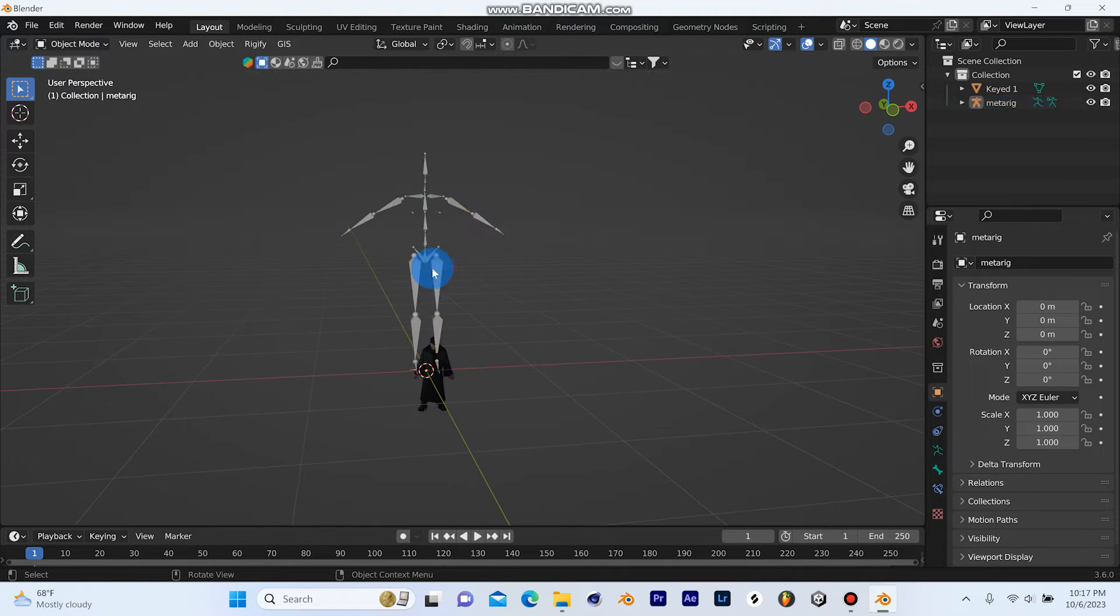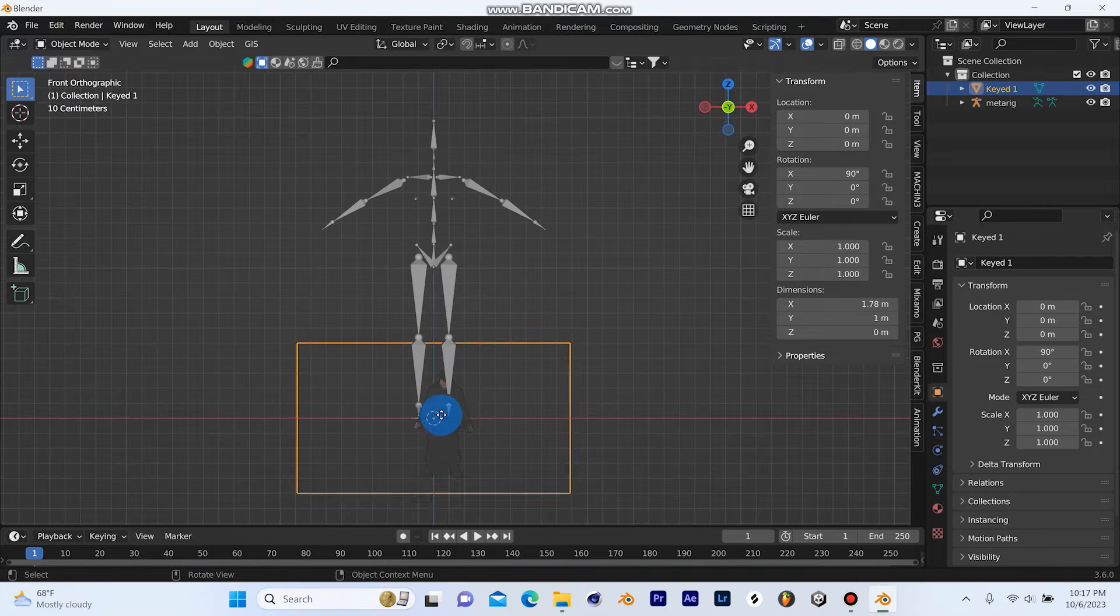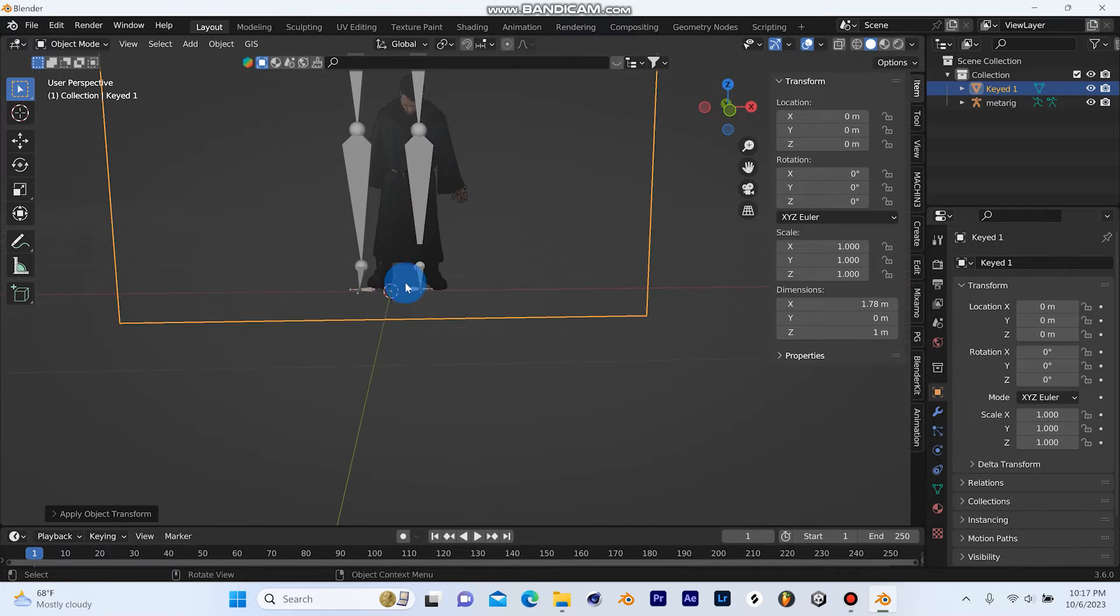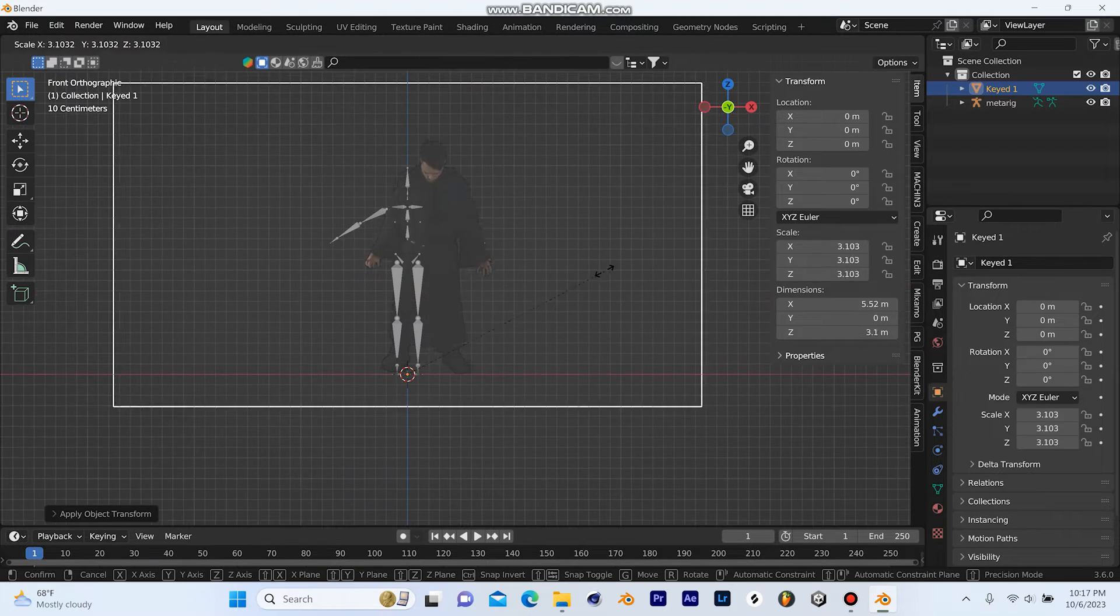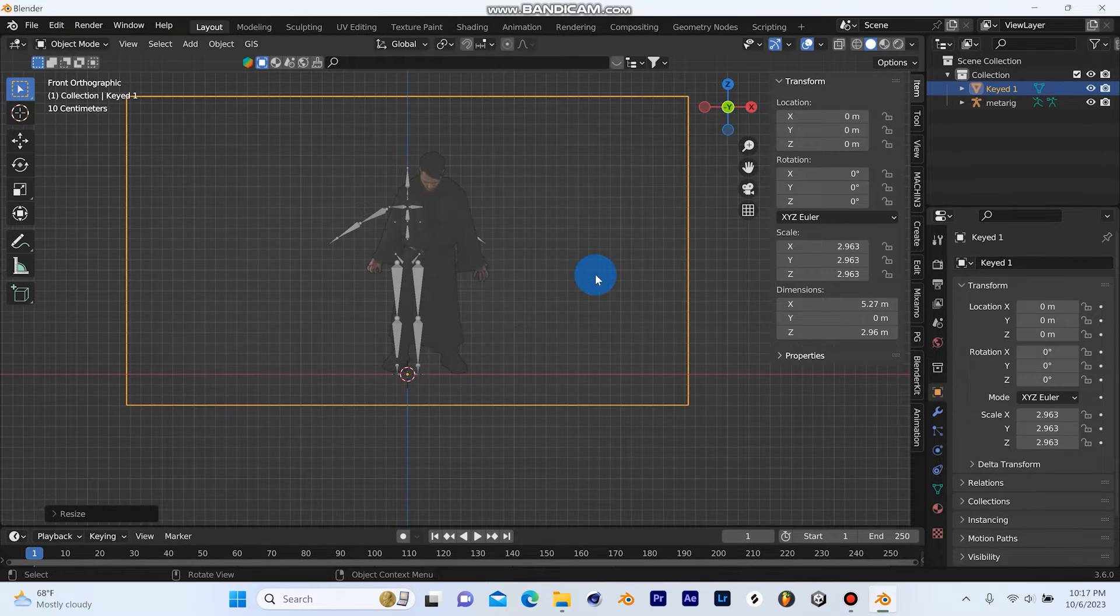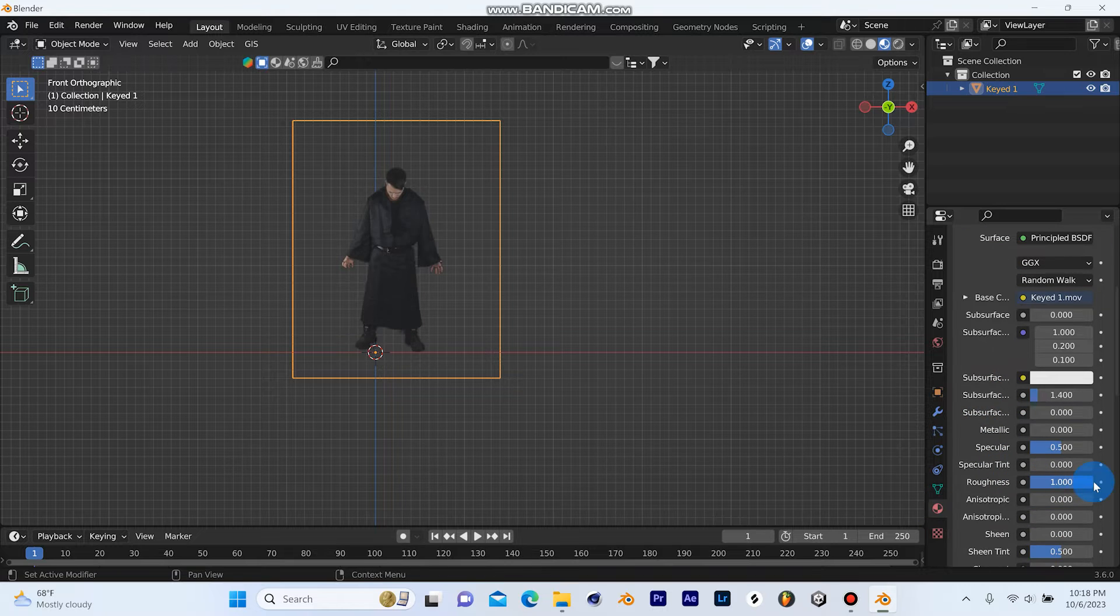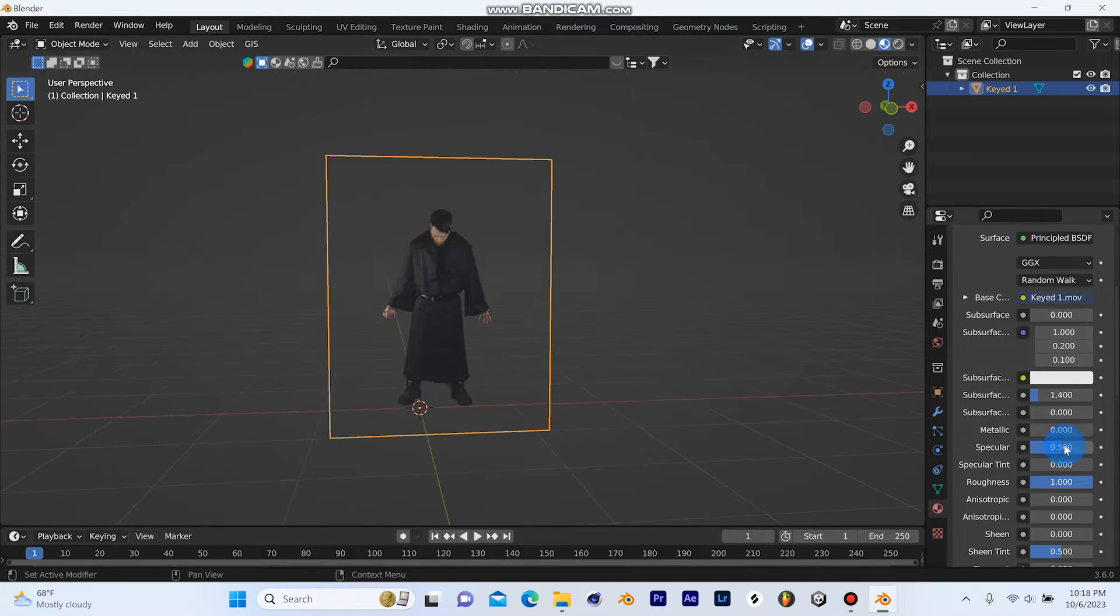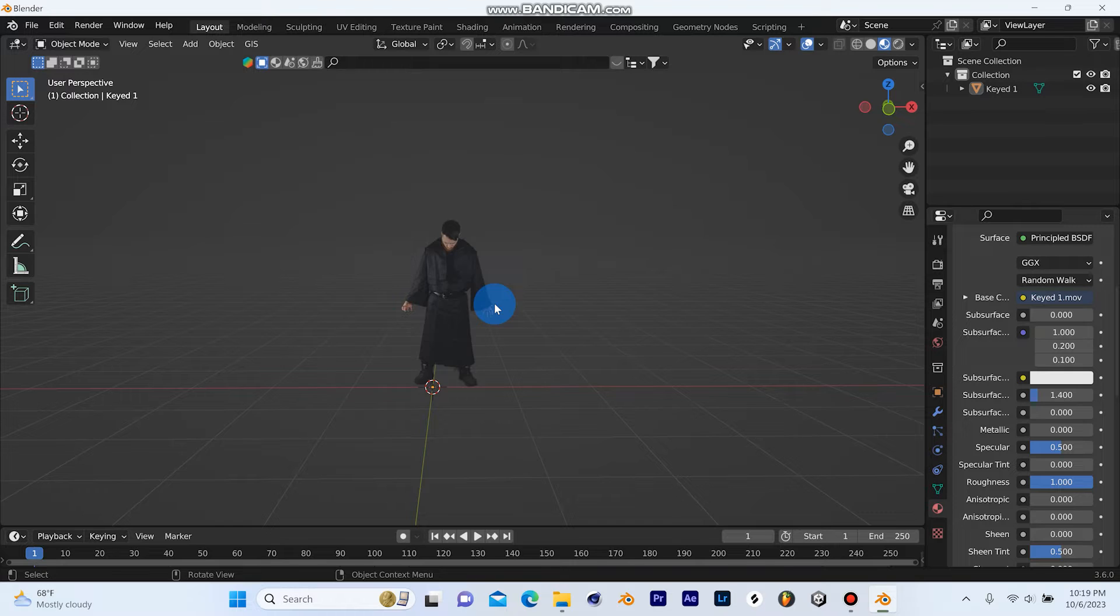Once my footage is in, I'm going to line it up to a more real life scale by adding a simple armature and scaling my footage up to the height of the armature. This way when I use cameras and model things, everything will be accurate. It's good to set the roughness on your image to one so that it doesn't get any weird reflections.